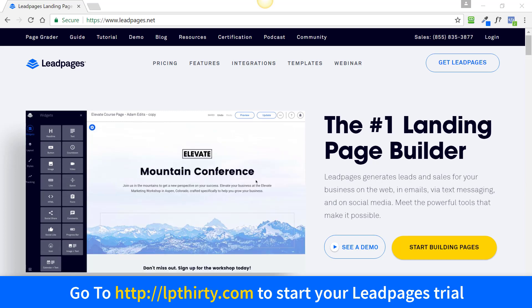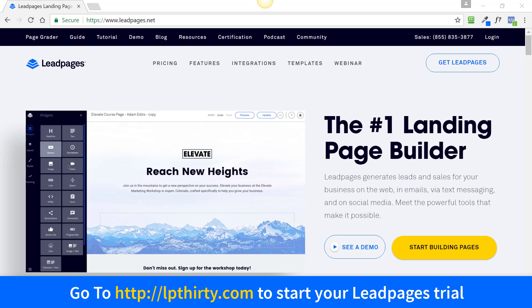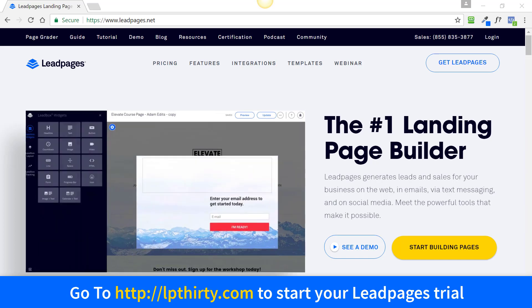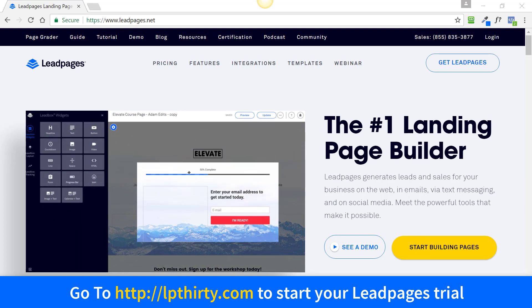Hi guys, from the Art of WordPress. In this video I'm going to show you how to get a 30-day trial of LeadPages for $1. You may have seen a video like this before — I'm re-recording it because LeadPages have changed their website and I've had a couple of people asking me about how to do it on the new layout.